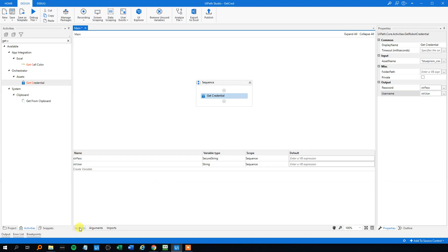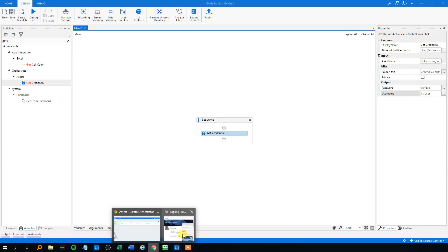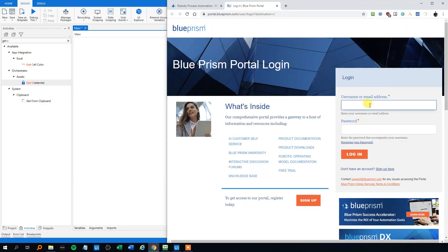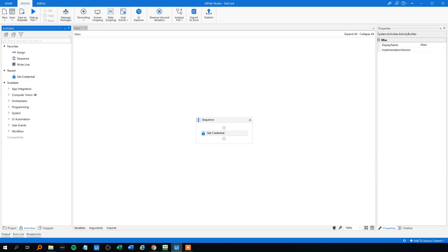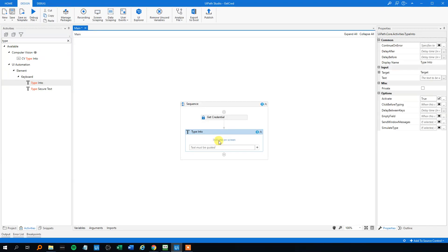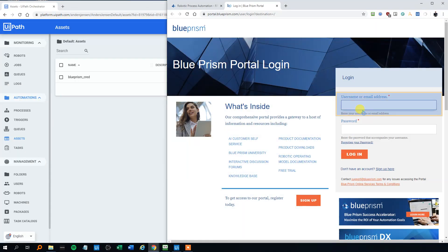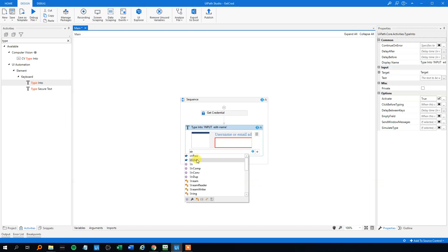Then we can type it into the login section on Blue Prism. For the first one, we'll need a Type Into activity. We'll indicate the username here, and that will just be the strUser.